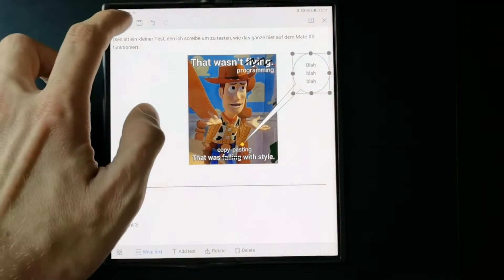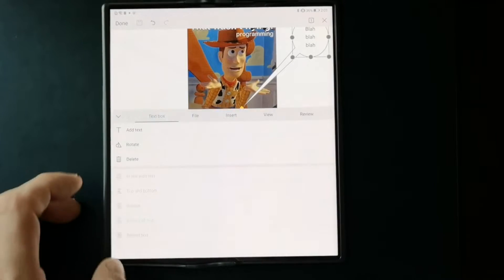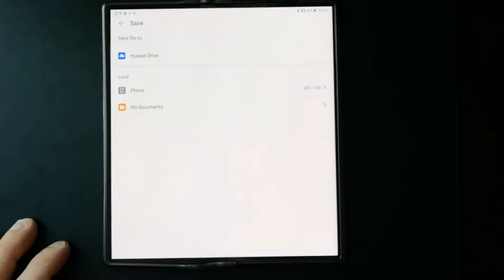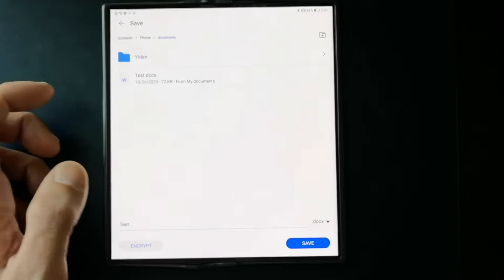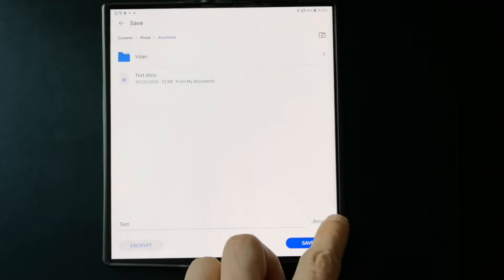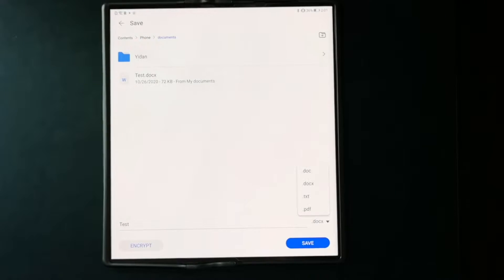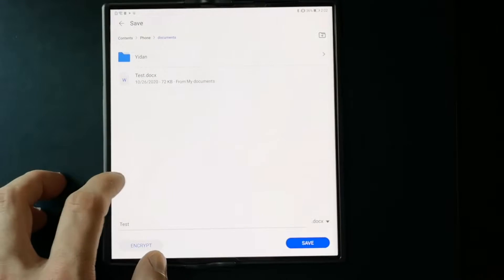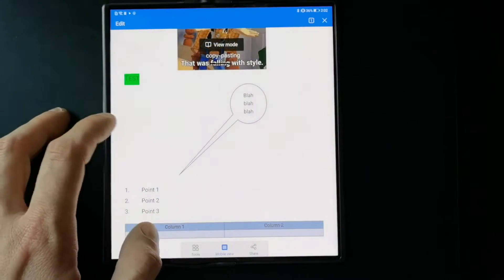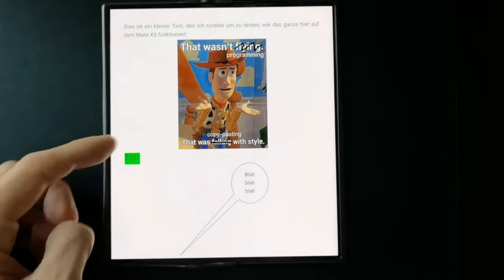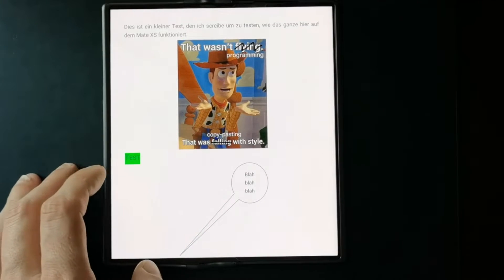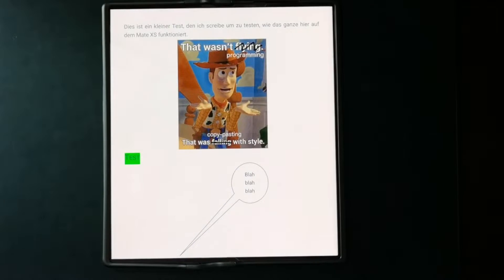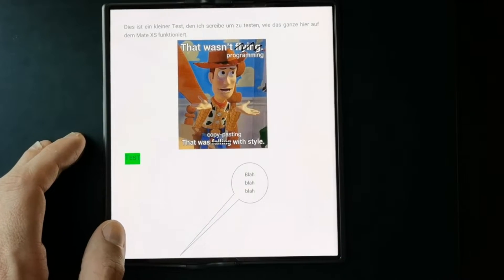When saving, go to File > Save As. You can save to Huawei Drive or your phone's documents folder. Format options include DOCX, DOC, TXT — which removes formatting — and PDF. Encryption is also available on save. There are still some formatting bugs, particularly when importing Microsoft Office formats, where formatting doesn't always come through correctly.